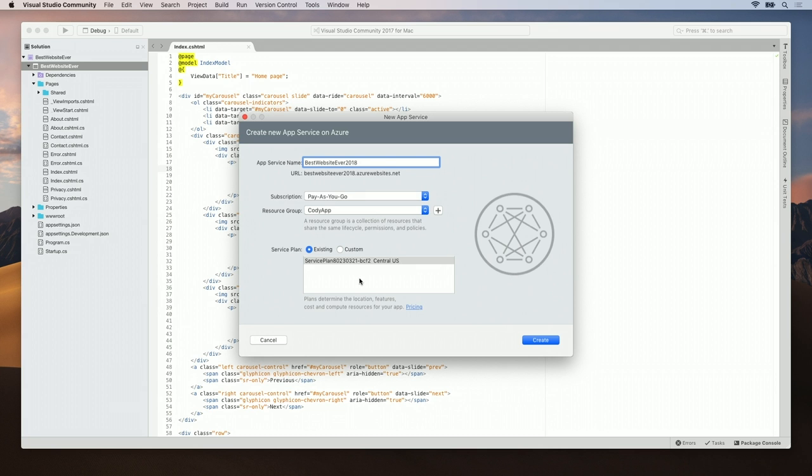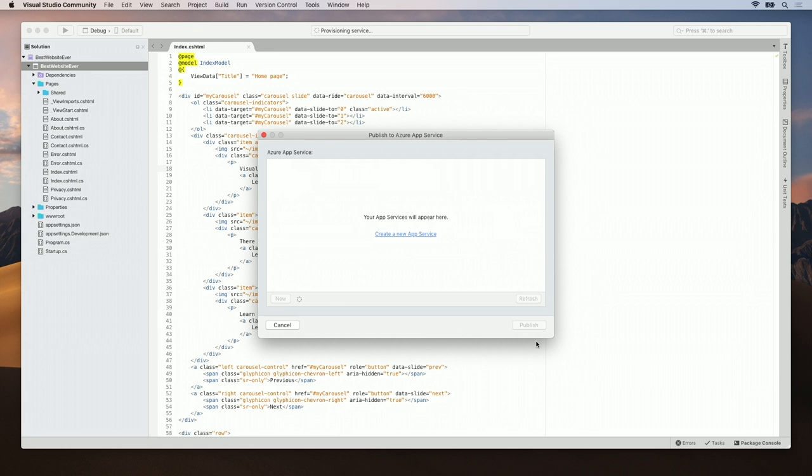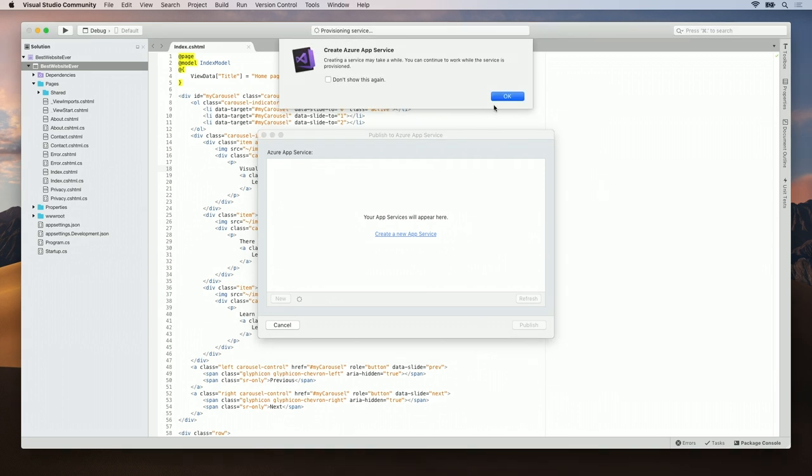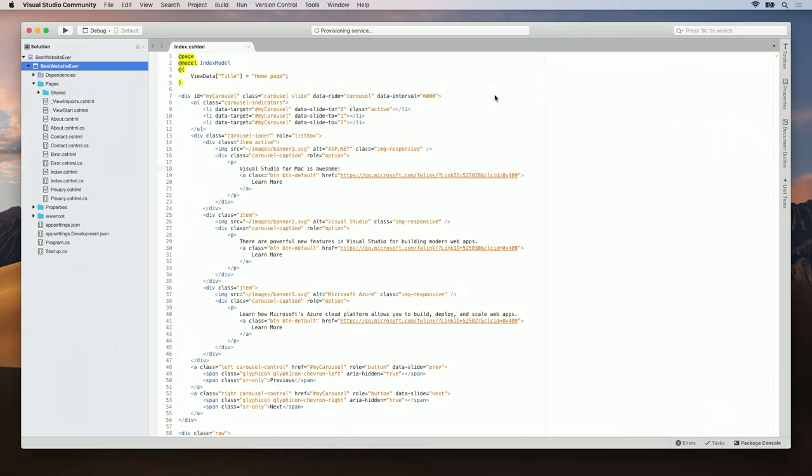Once all your settings are configured, go ahead and click on Create. Now, your website will be sent to the Cloud.